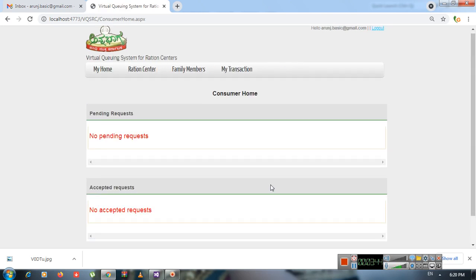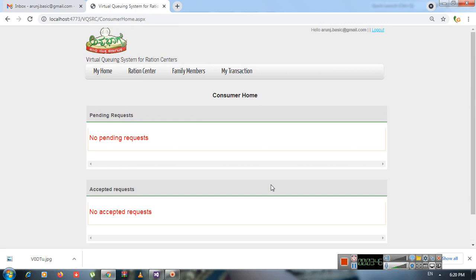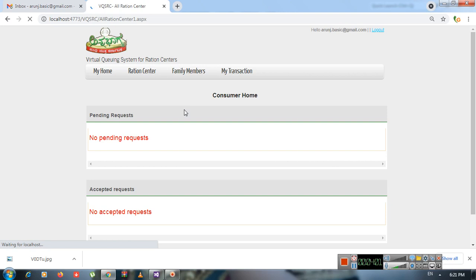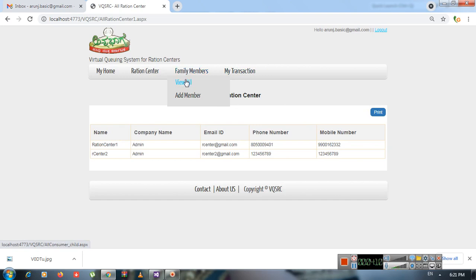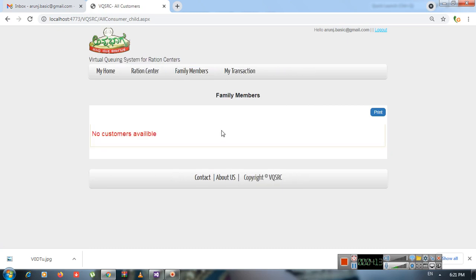After the administrator approves, the consumer can log in. This is the consumer dashboard. The consumer can view all ration centers and transaction details. The first key feature is the Family Members option, where the consumer can add family member details.